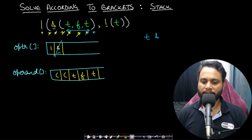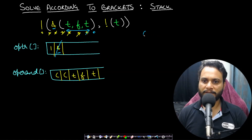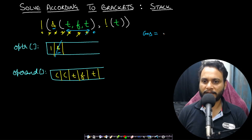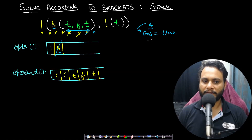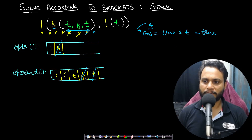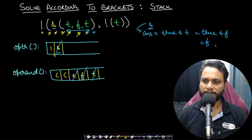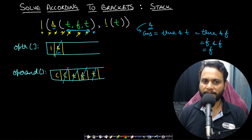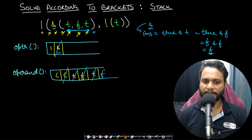For our calculation we assign an answer variable. When performing logical AND, the answer variable starts at true. We take out the operator — AND — and pop operands one by one, performing logical AND: true AND true equals true, false AND true equals false, then true AND false equals false. When we see an opening bracket we stop — that's the end of the current sub-expression. The computed answer (false) is then pushed back into the operand stack to be used in outer expressions.